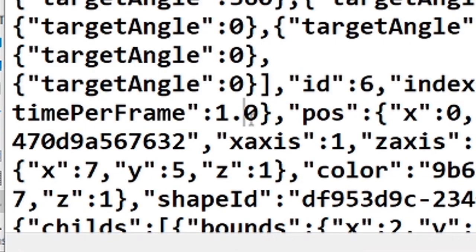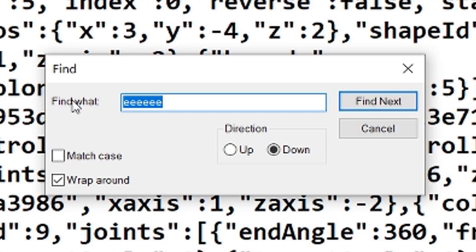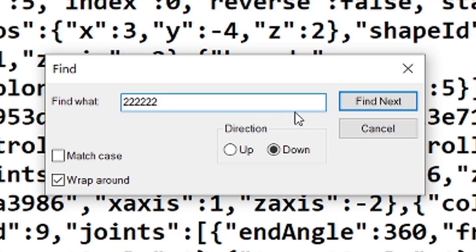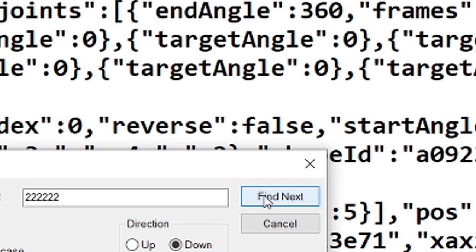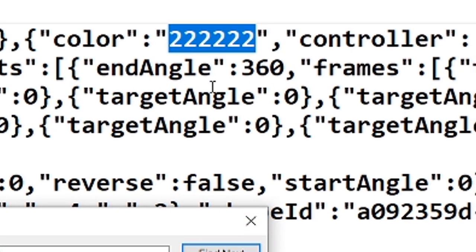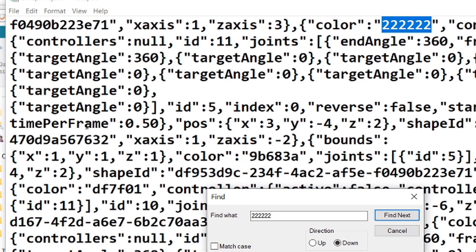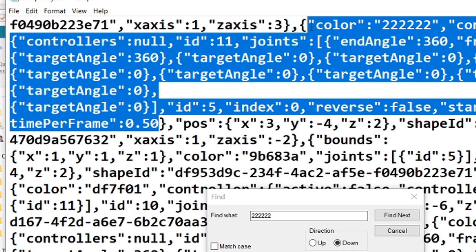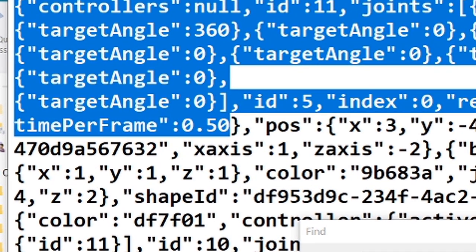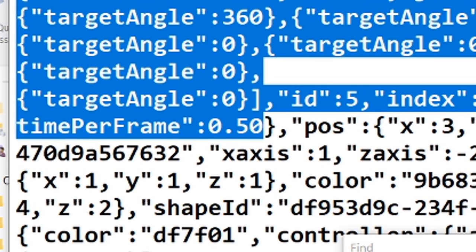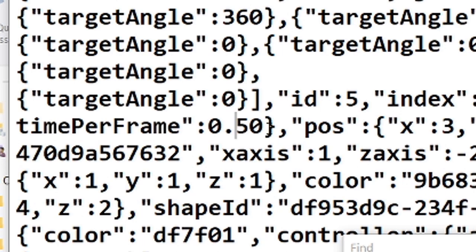And notice that this says 1.0. So 1.0 is a controller at max speed before it's blueprint edited. If I look for 222, 222, find that one. That's up here. And time per frame is right here. So this is the blueprint edited version. And notice it hasn't been increased from one to two. I've decreased this to 0.5. I halved it. I know that's odd, but that's what you have to do when you're changing controller speed.